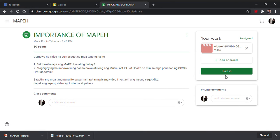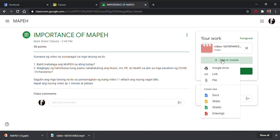Lumabas na yan dyan. I-check nyo kung nakaredy na yan dyan. Nakita nyo kung paano yung video. Ngayon, paano naman po kapag picture ang i-send? Galing dito, dun ulit sa file.